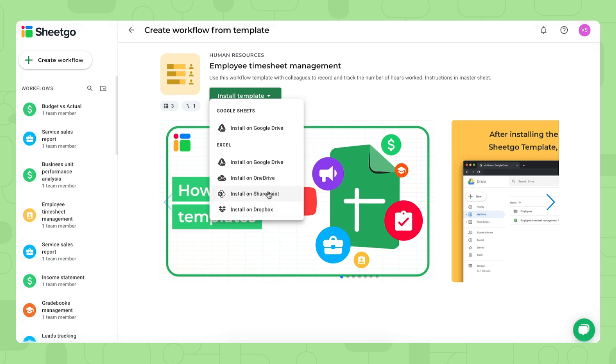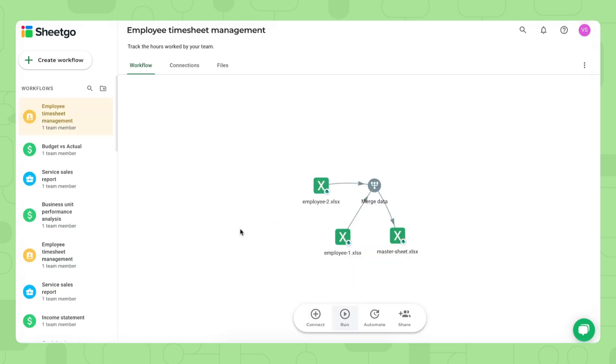For this example, I'll install the template on SharePoint. So simply click here. There we go. SheGo has installed the employee timesheet template for Excel on my SharePoint account.